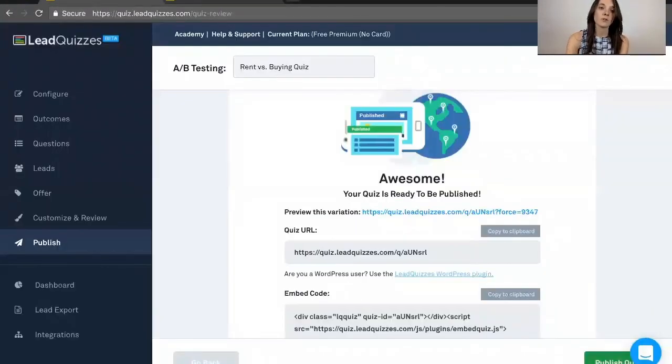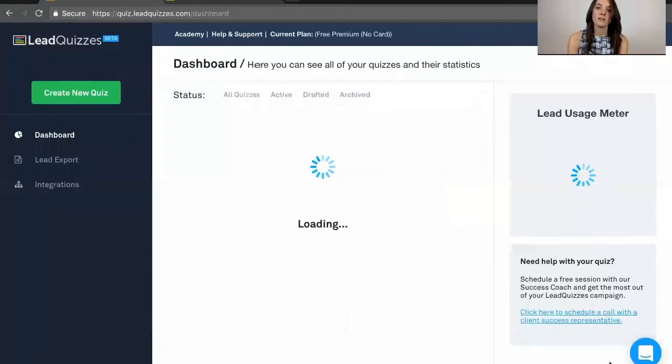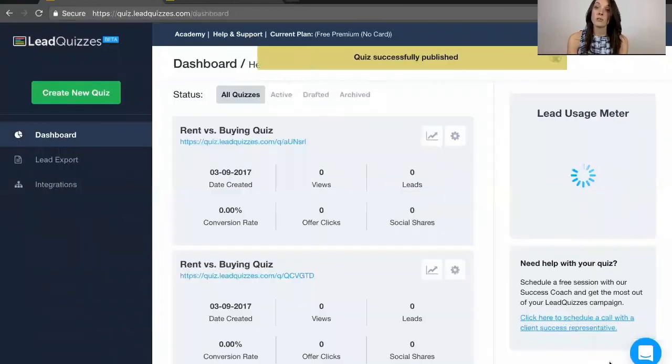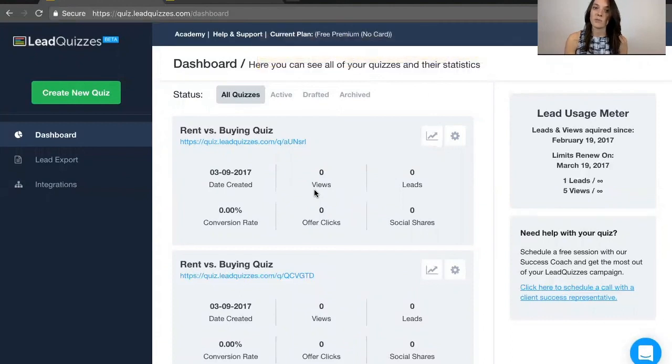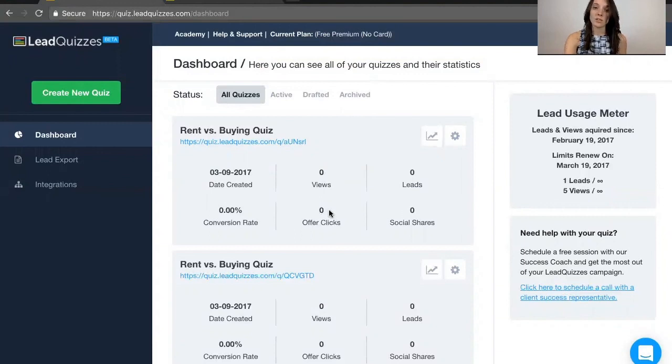And if you hit publish here, after you publish, it'll be directed to your dashboard, and you can actually see how that quiz is going to be performing. So you'll be able to see how many views, how many leads, what's the conversion rate. If you have the offer enabled, how many people are clicking on it, and how many people are sharing.